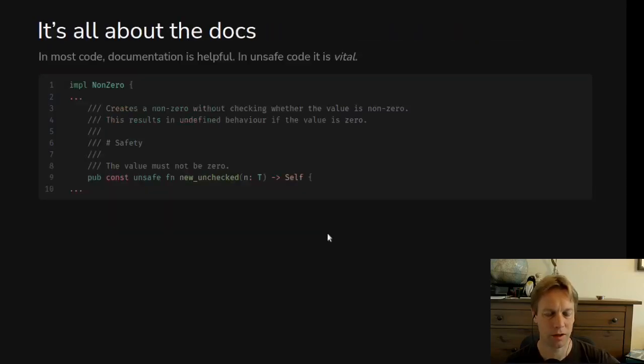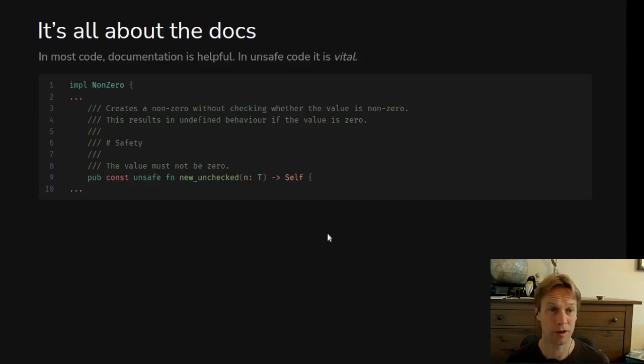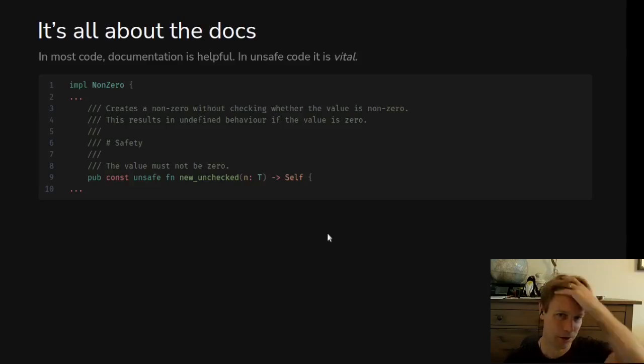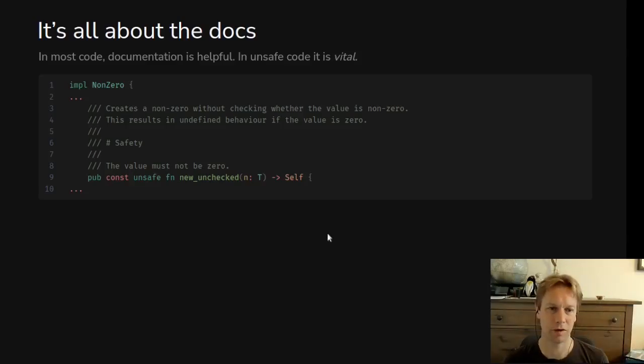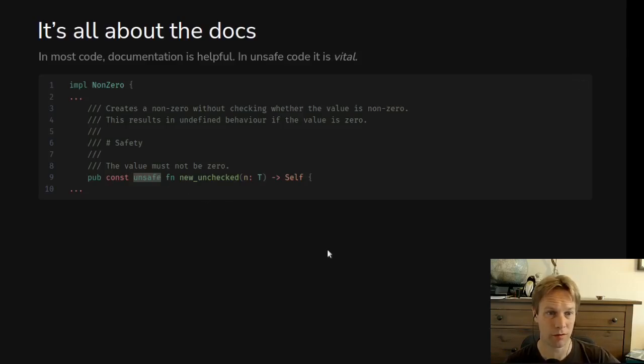And I think it's surprising and new and different that in this little corner of Rust, the unsafe corner, the documentation is absolutely critical. So documentation is always really great and helpful, especially when it's correct. But in unsafe code, it's absolutely vital because if you declare your function unsafe, what you're saying is read the docs and follow the rules.